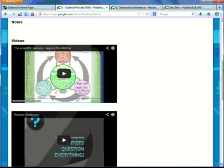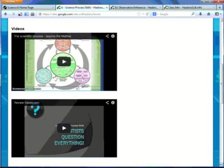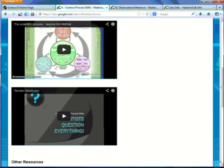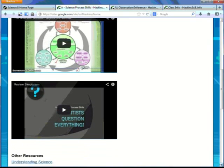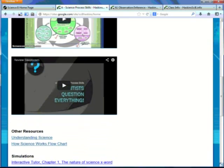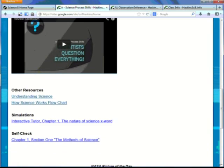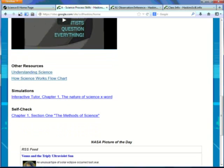Videos from class or videos that are available through the internet so you can review content. Also posted are other resources, simulations, and the self-check. For each unit, a new page will be created so that you can have more and more content that you can use to review and practice.